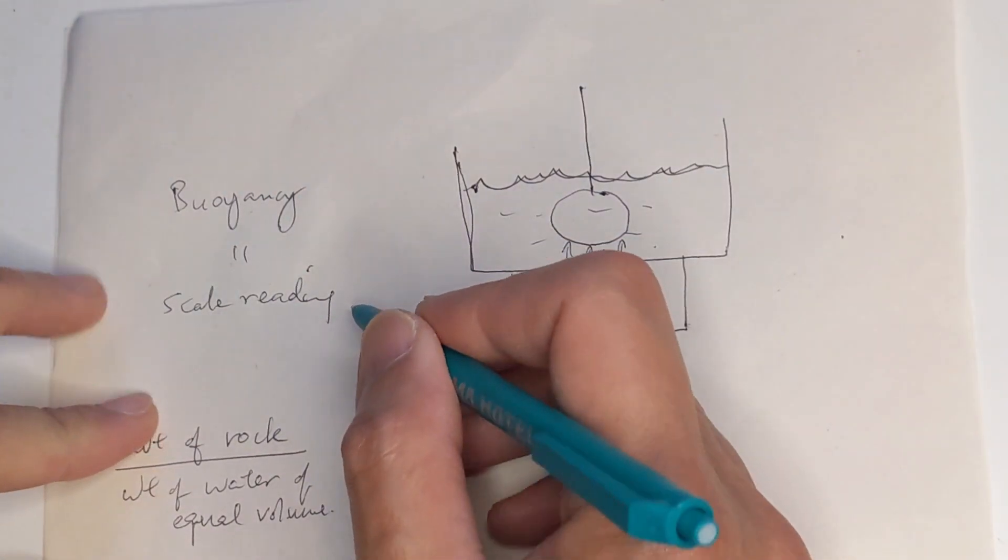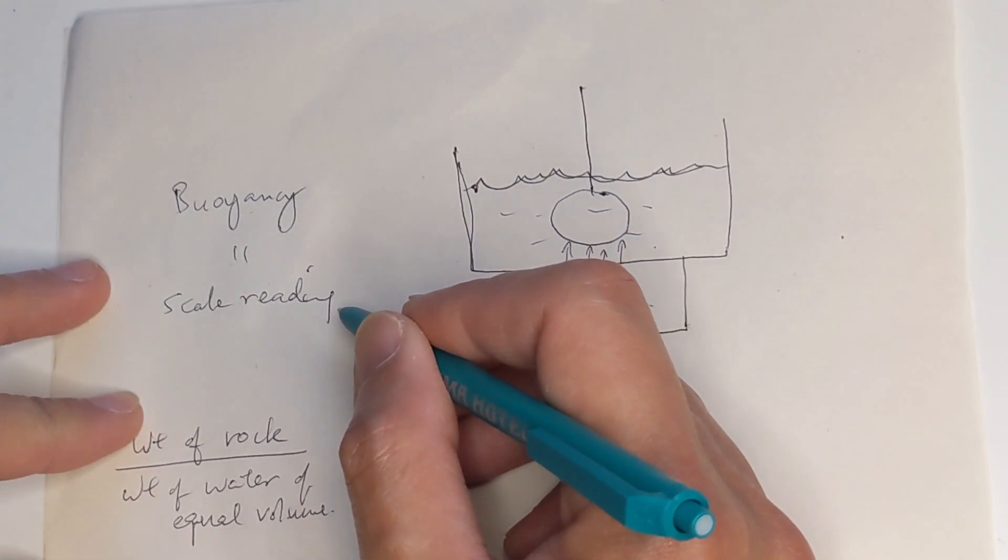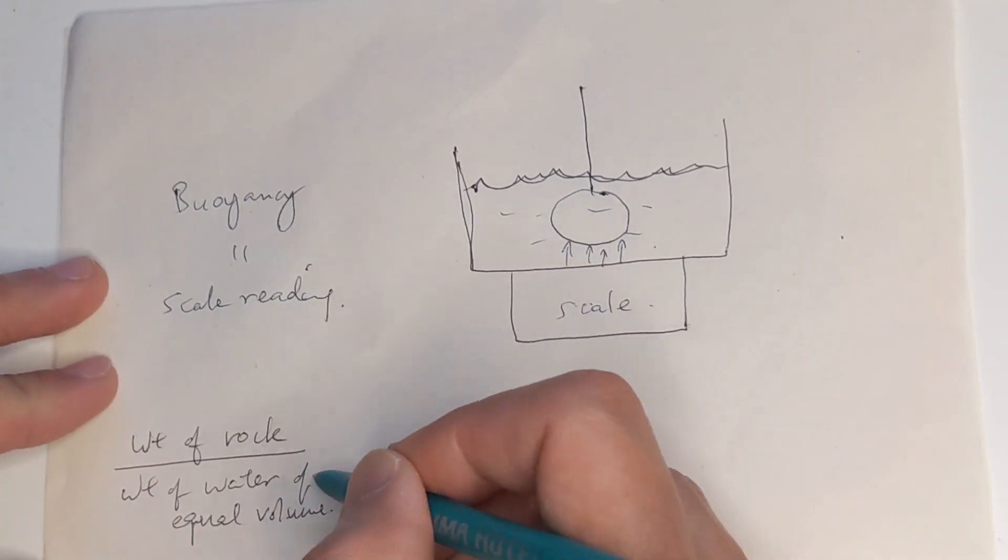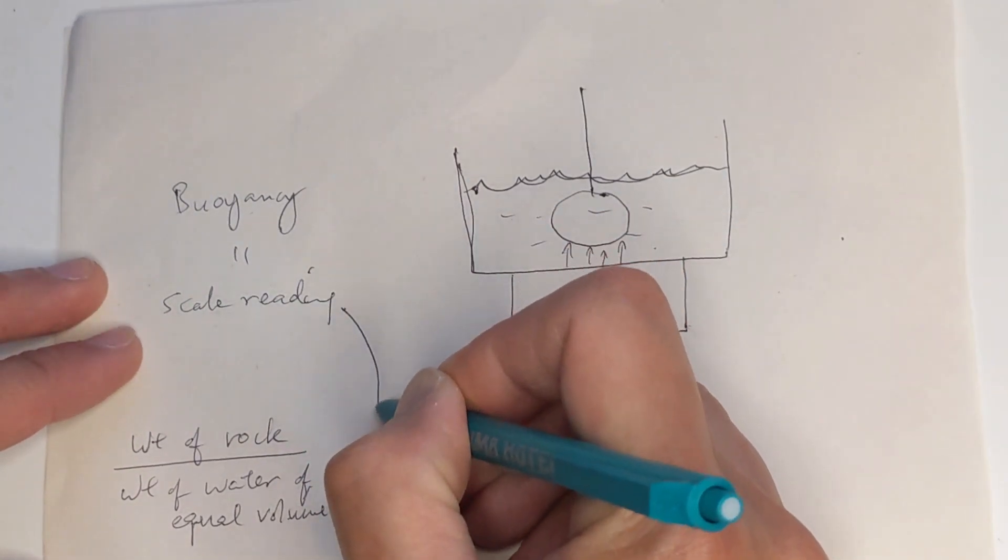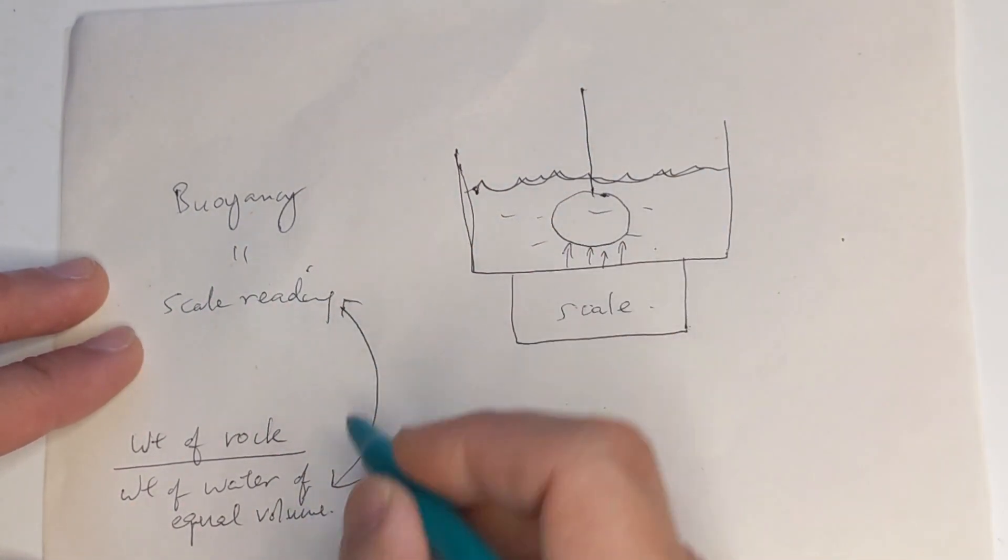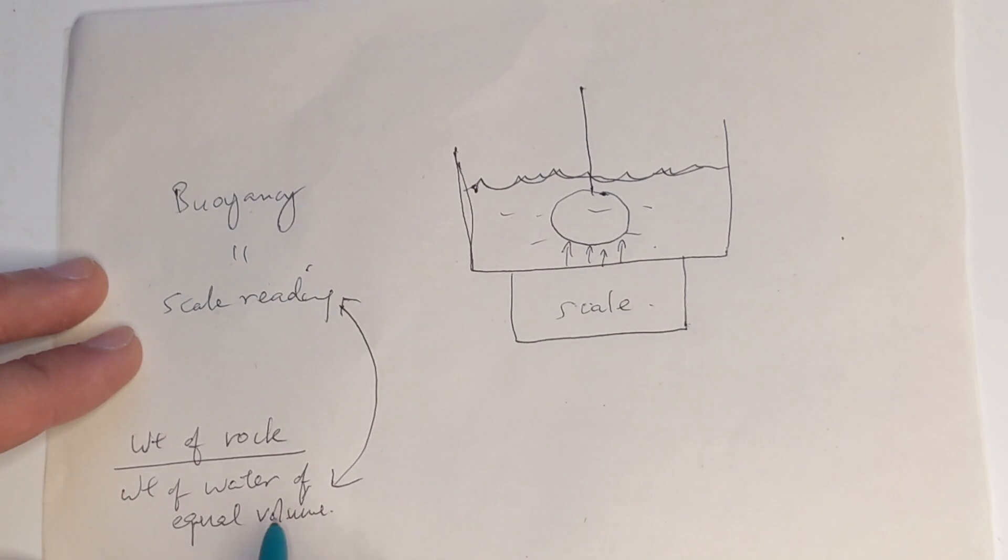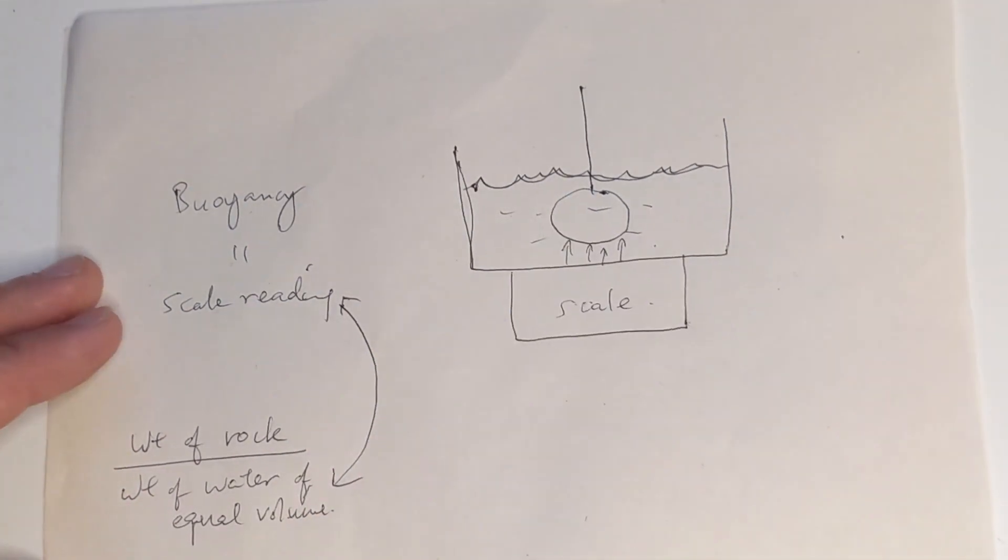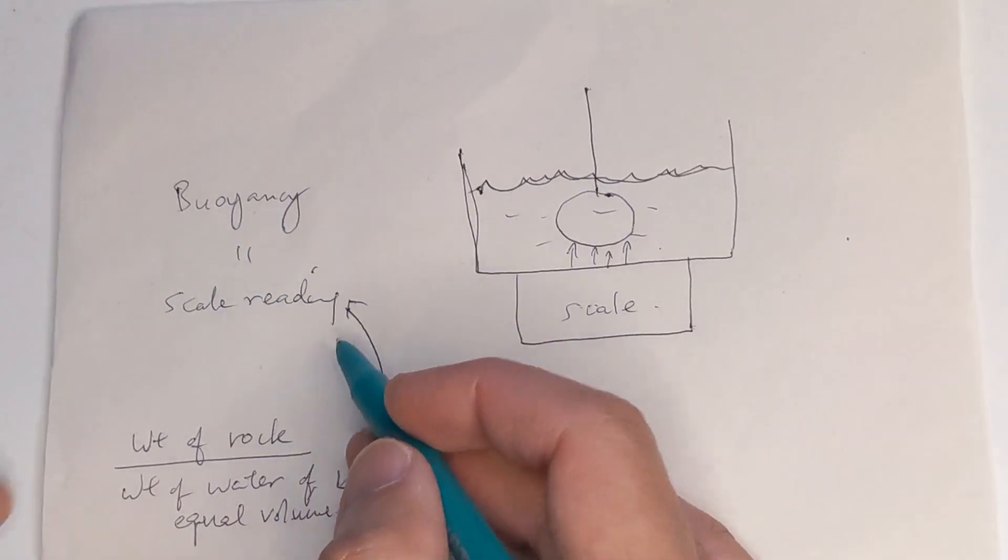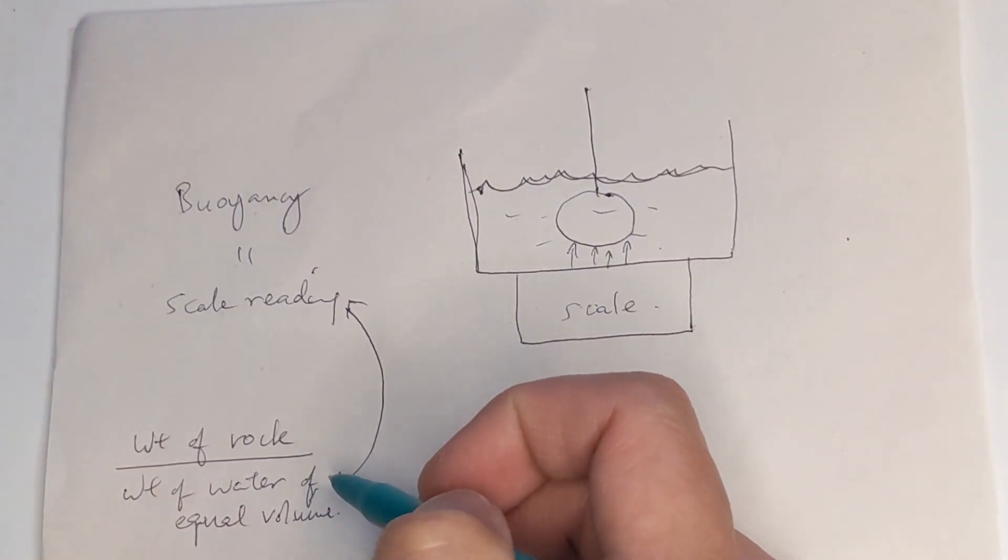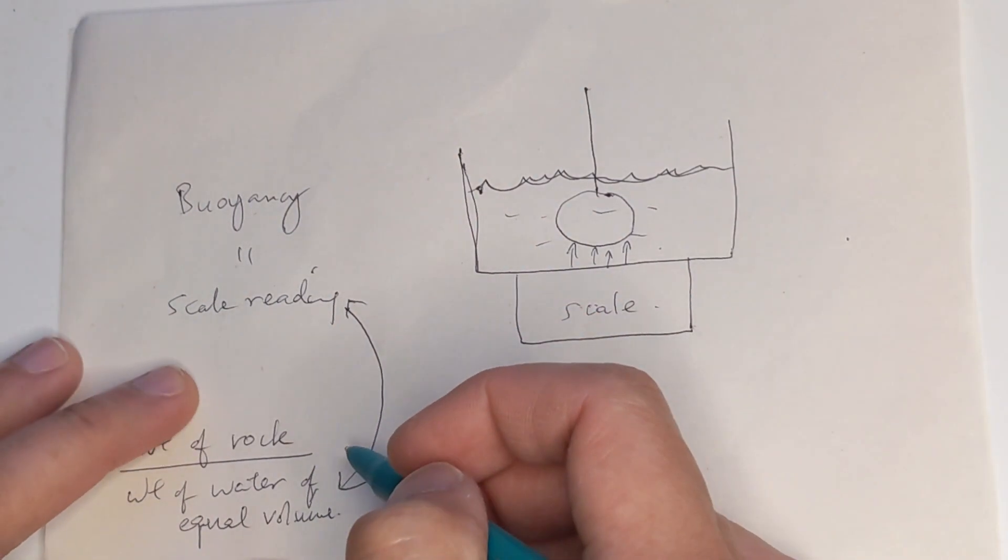So the buoyancy force experienced by the rock is equal to the scale reading. But we did a calculation by taking the scale reading and using it in the divisions. So the scale reading, somehow we're using it as the weight of the water of volume equal to rock. Now, why is that? Why is the scale reading equal to that? So it's interesting.